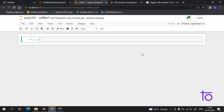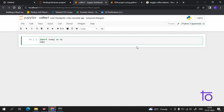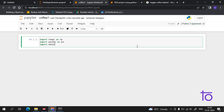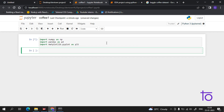As usual, the first step is to import the libraries. We import numpy as np — numpy is used for linear algebra. Then we import pandas as pd, which is used for data processing. After that we import matplotlib and dot pyplot, which is used for plotting graphs in Python.